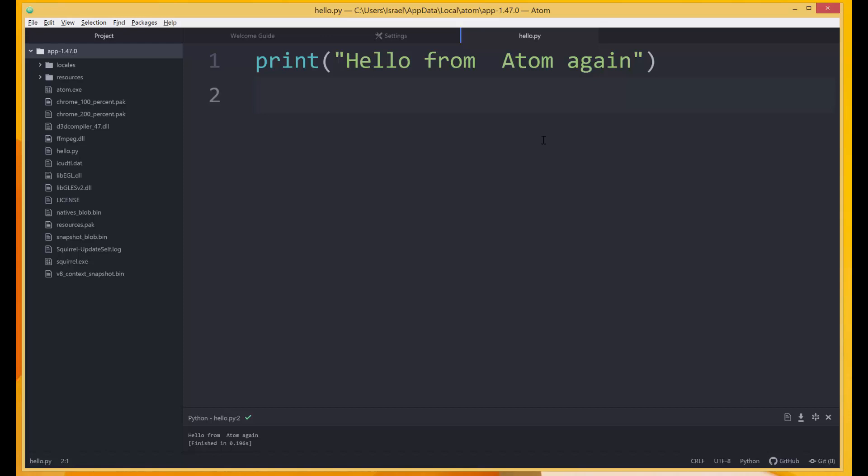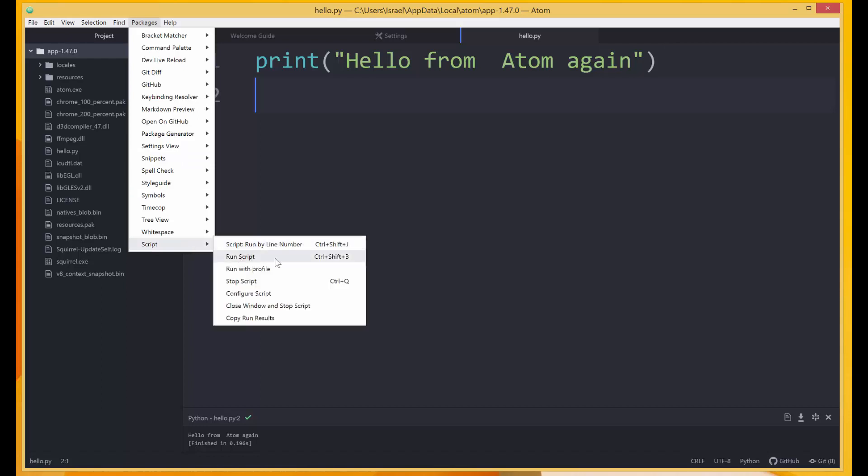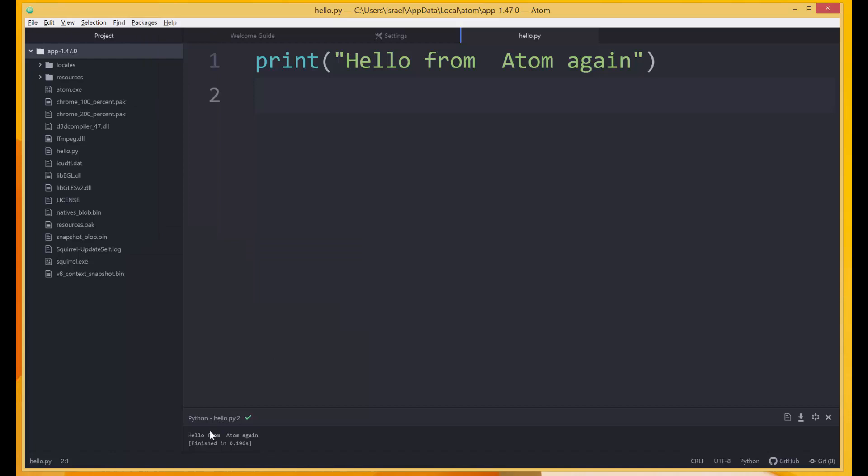And if you forget that shortcut, you can always come to Packages, Script over here, and then the Run Script says Ctrl, Shift, B. Okay, and that's working as well, hello from Atom again. So this is all for this lesson. We've seen how to set up our Atom IDE, and I'll see you in the next lesson.